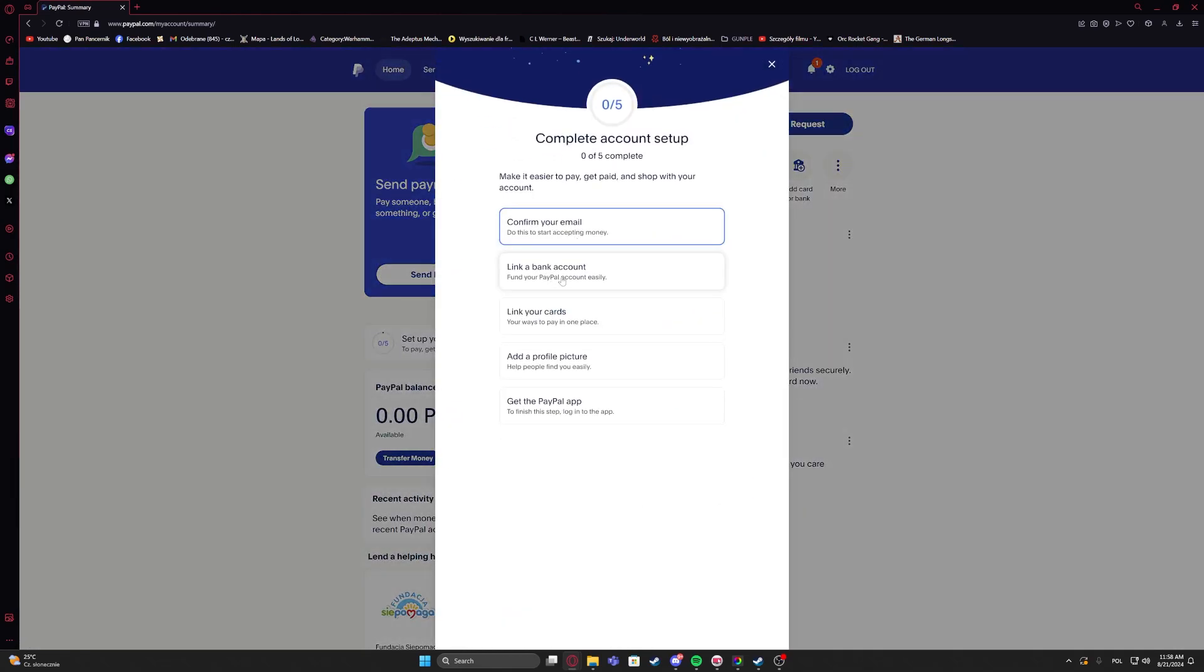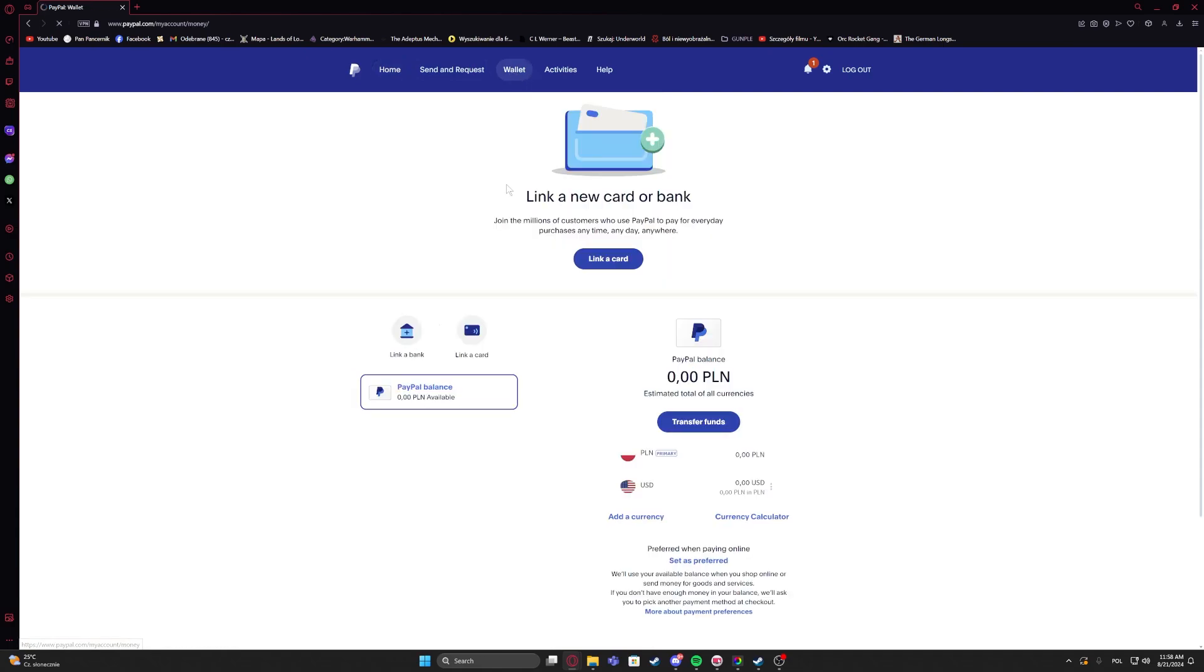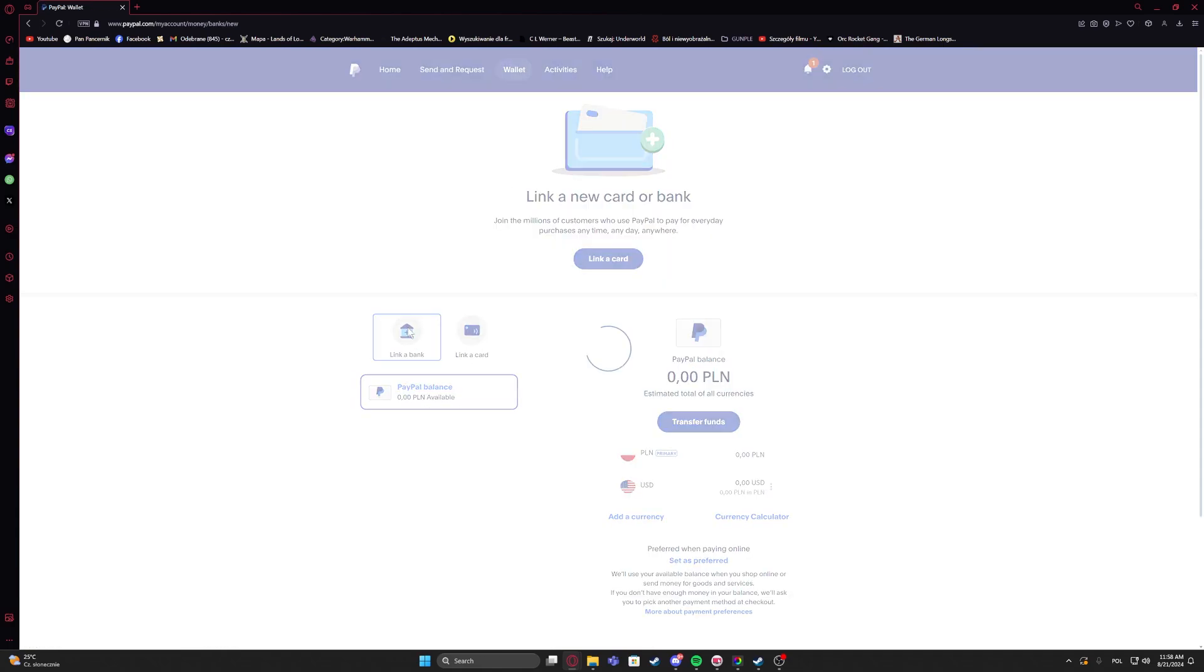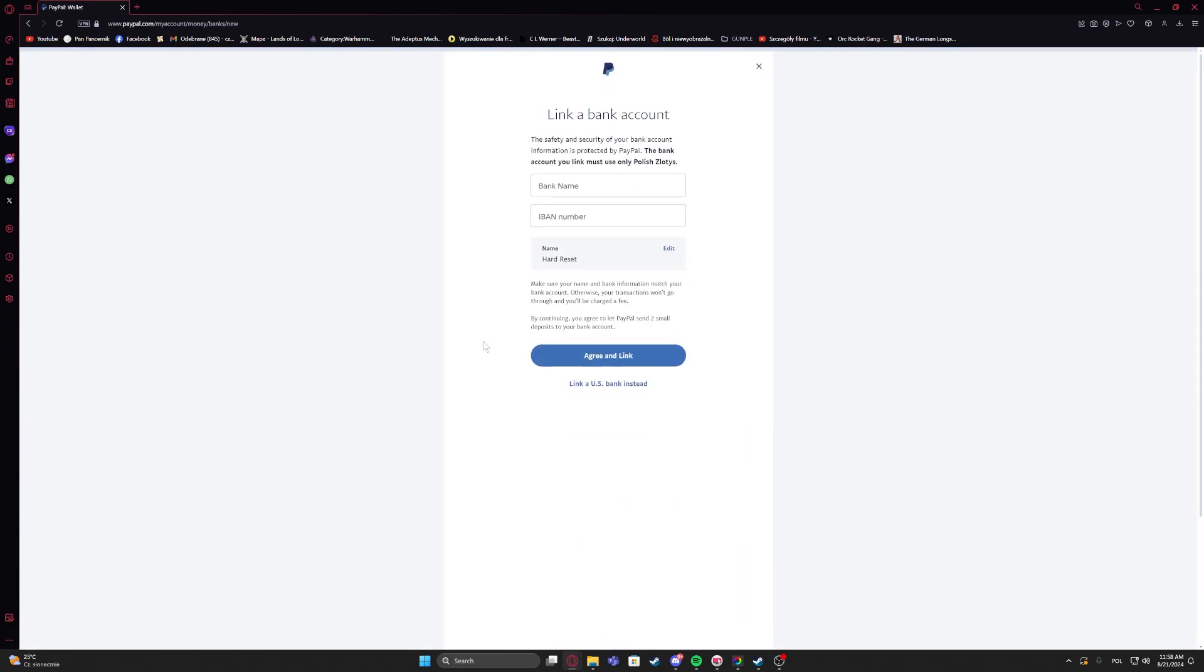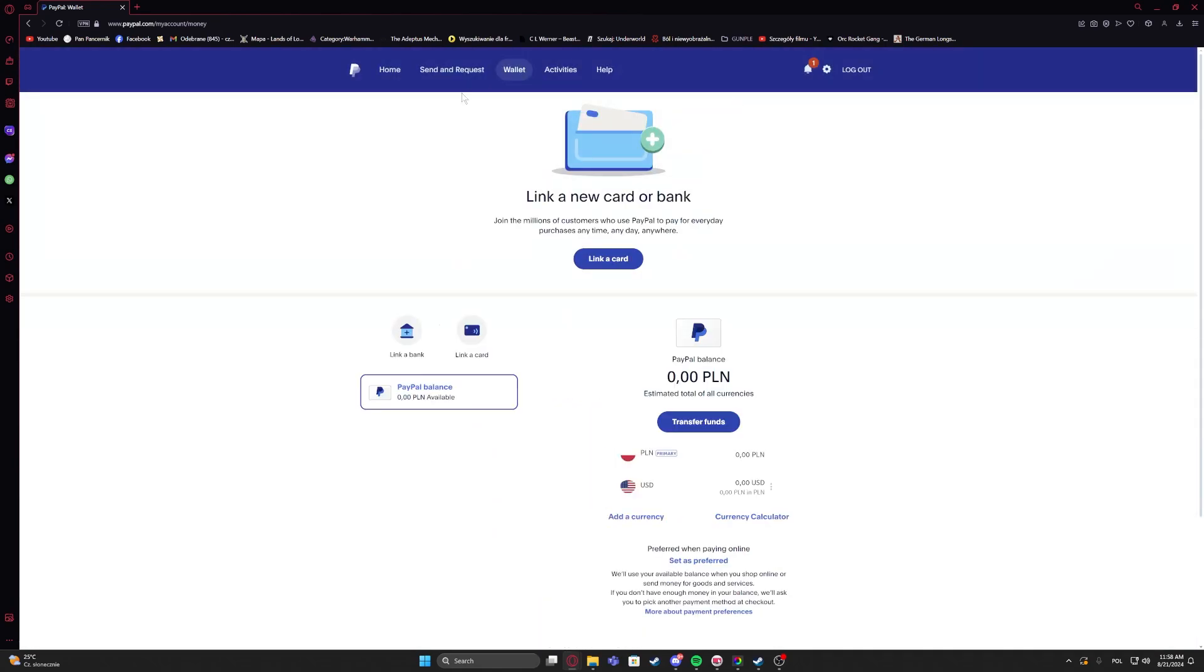Next is link a bank account. So you will need to link your bank account to your PayPal. You can click on this button or alternatively we can navigate to our wallet. And then there's a link a bank right here. Then fill up your bank information and you'll be able to link it.